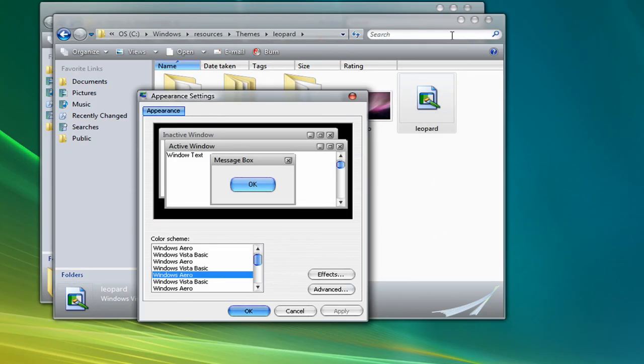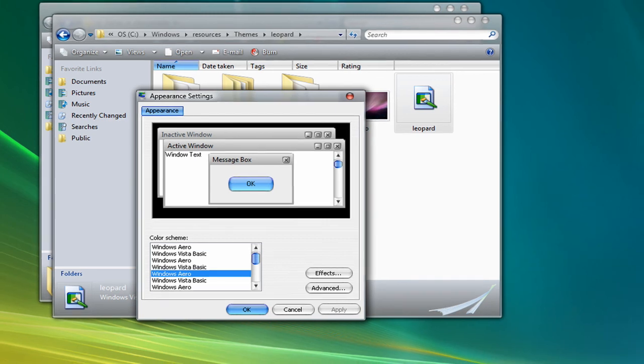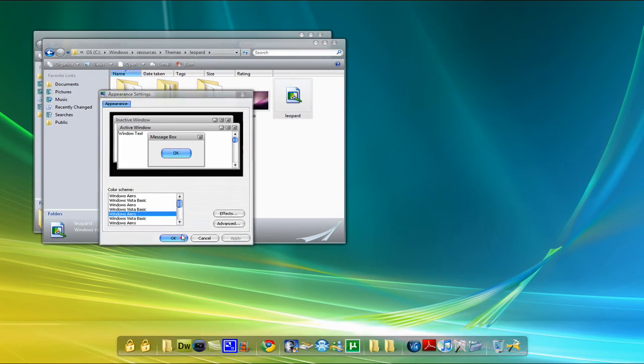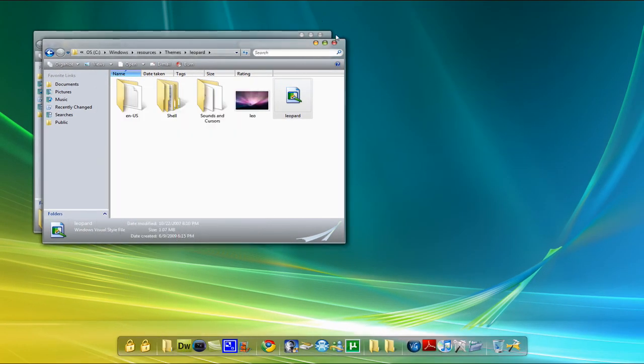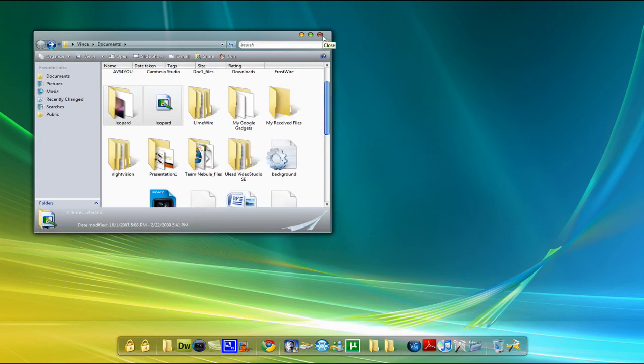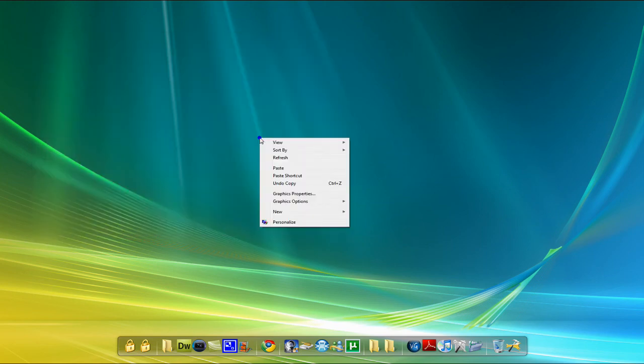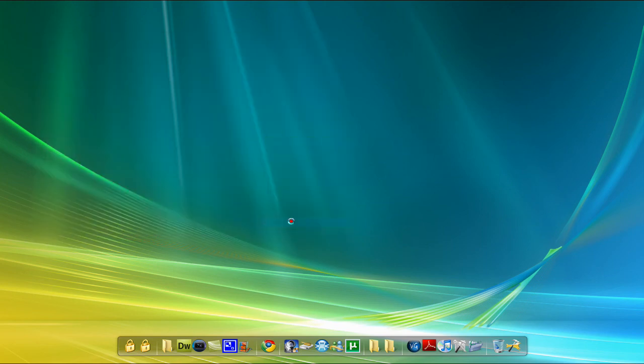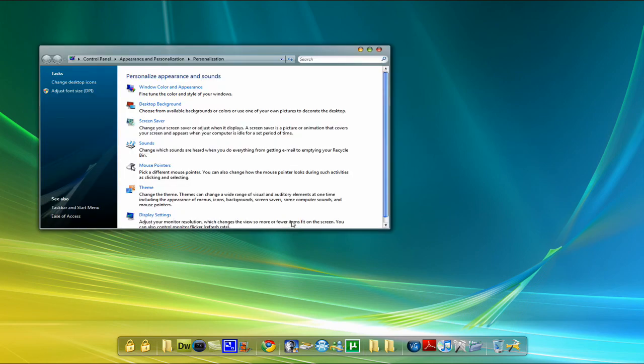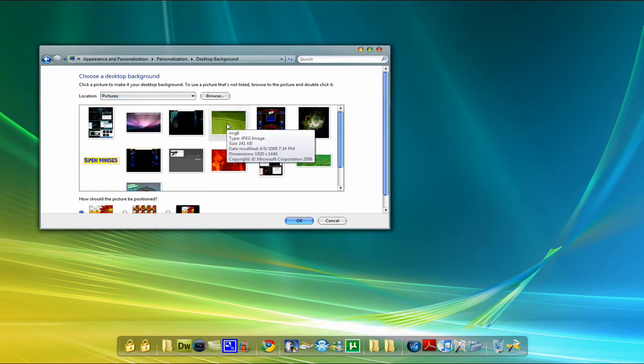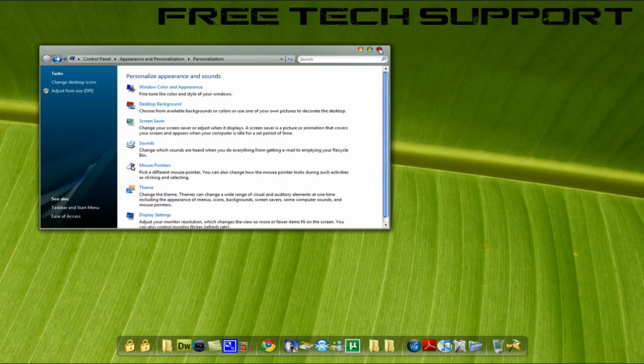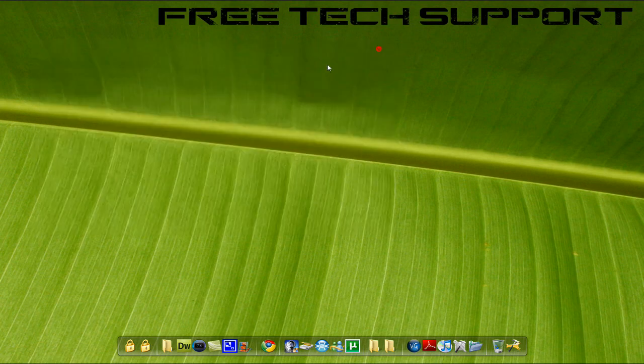And voila, you got the Mac theme on your computer. I'll also make another one for the dock, the Rocket Dock. Okay, so this has been Free Tech Support and you just learned how to get the Mac theme on your Vista computer. I'll see you next time, peace out.